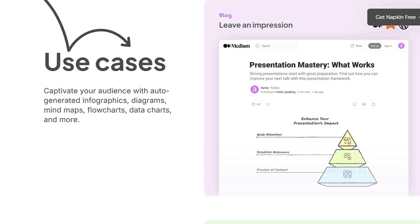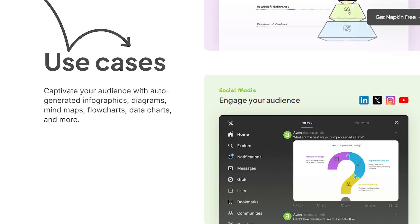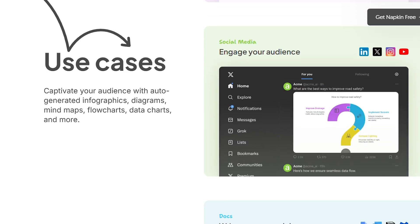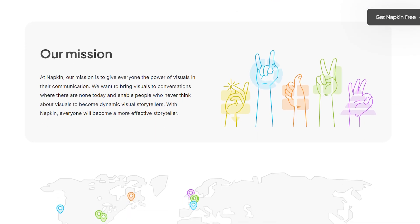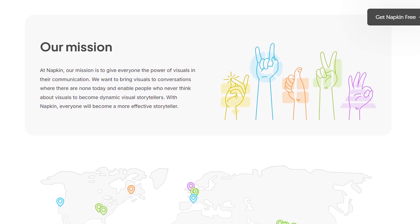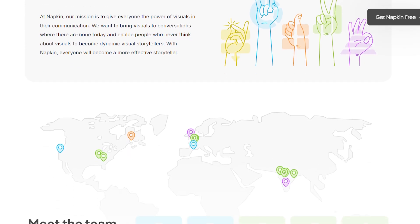Bottom line: if you need to communicate complex ideas visually but don't have design chops, Napkin AI is absolutely worth trying. For everyday business communication, it's a game changer.